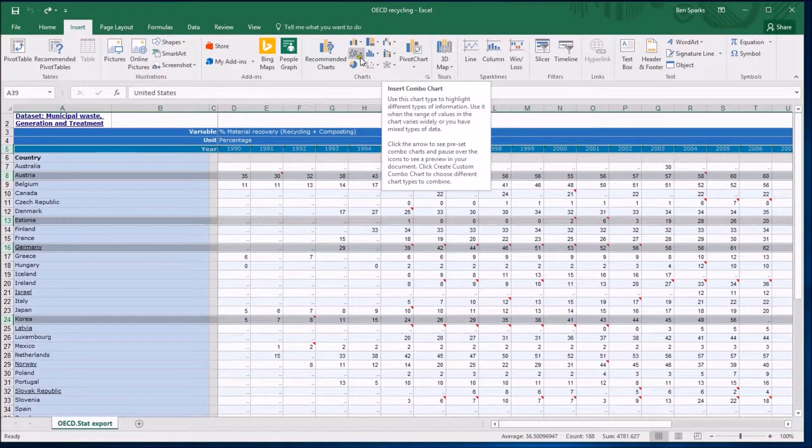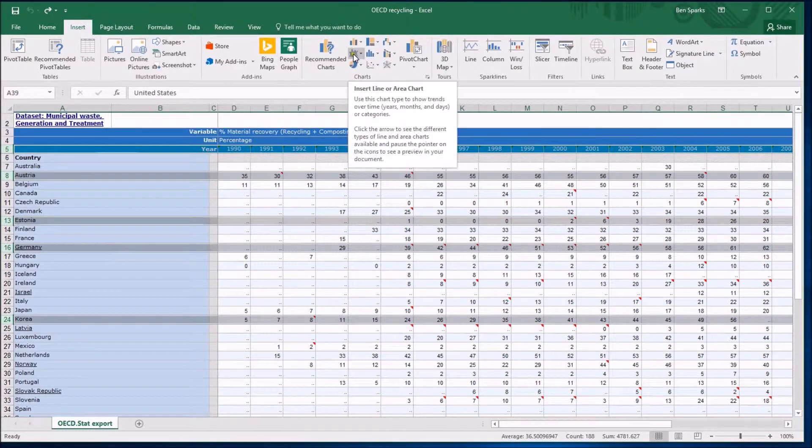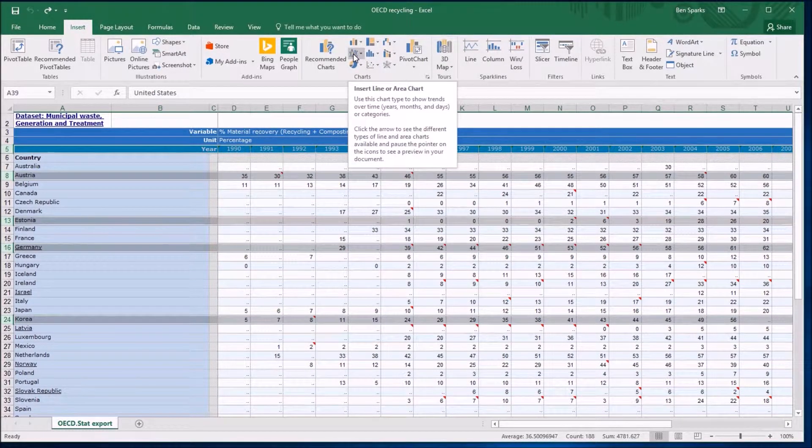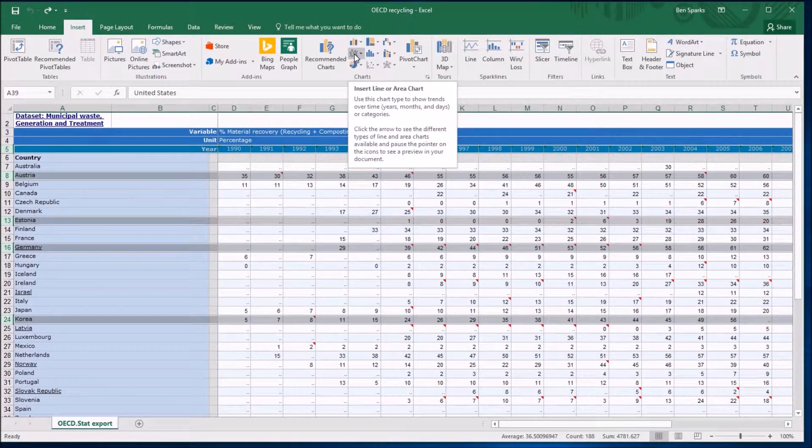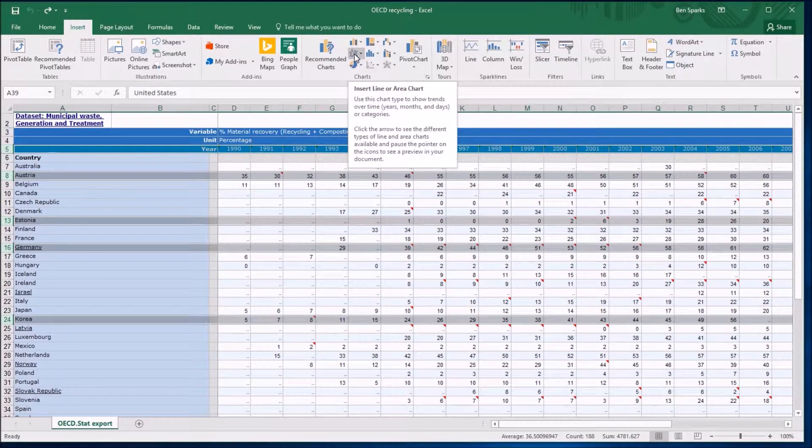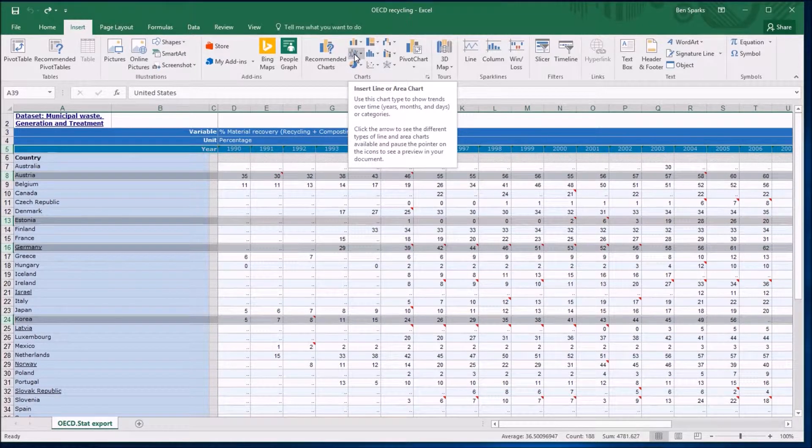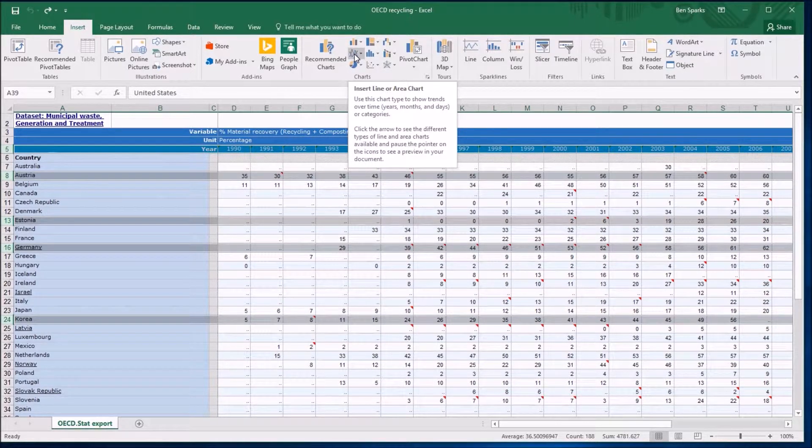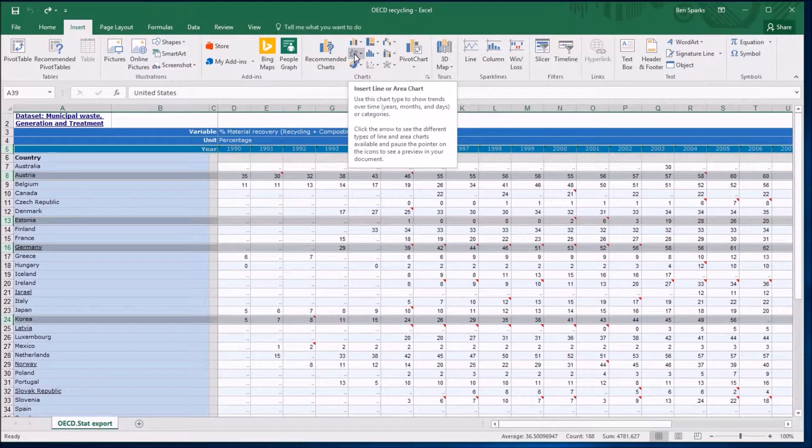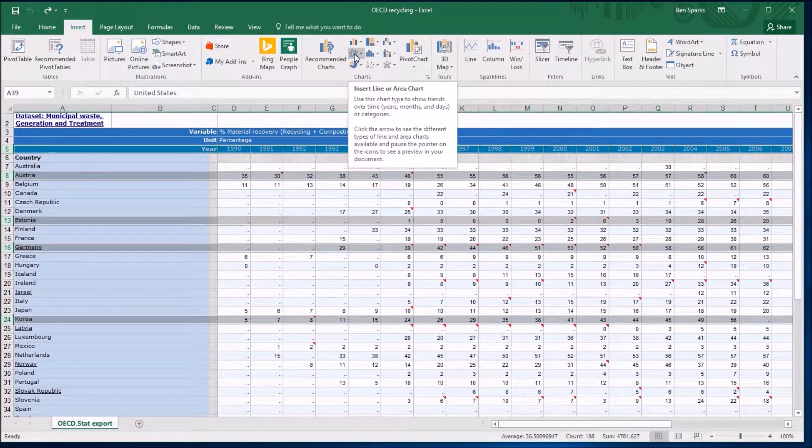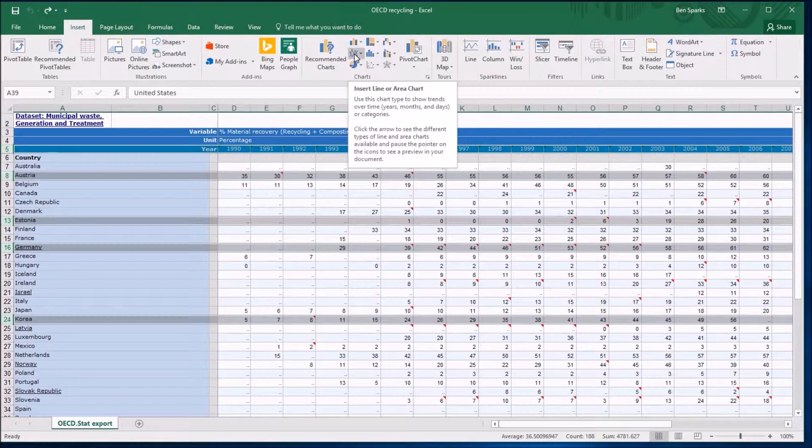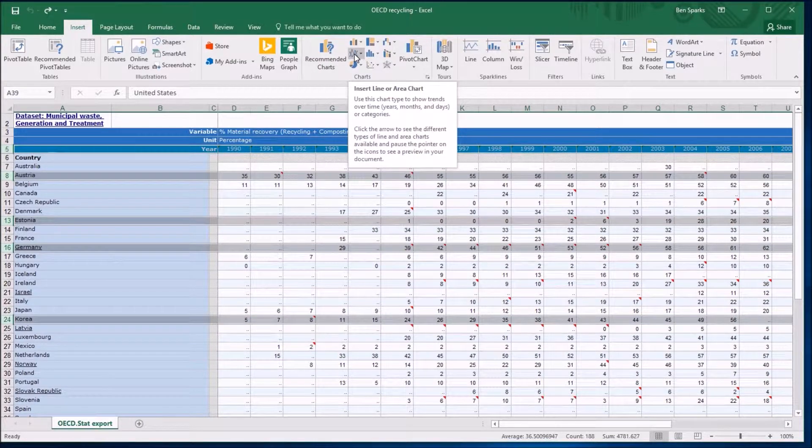That's to explore later on, but for now I'm just going to click on this one because it's a line graph. If you hover over these things it tells you why you might want to use them, and this says use this chart type to show trends over time. Excellent, that's exactly what I want.